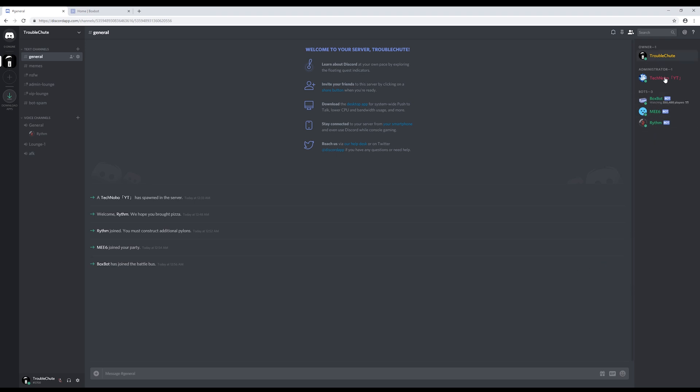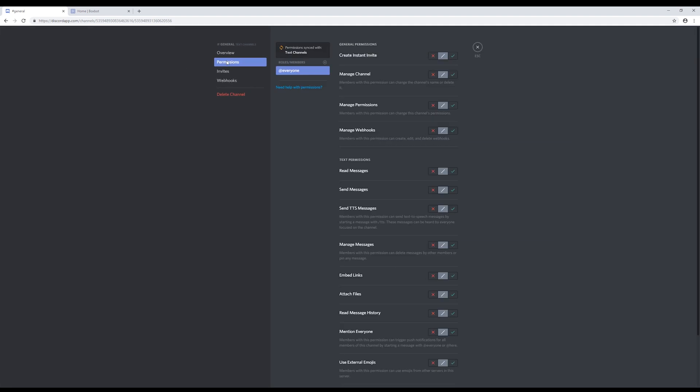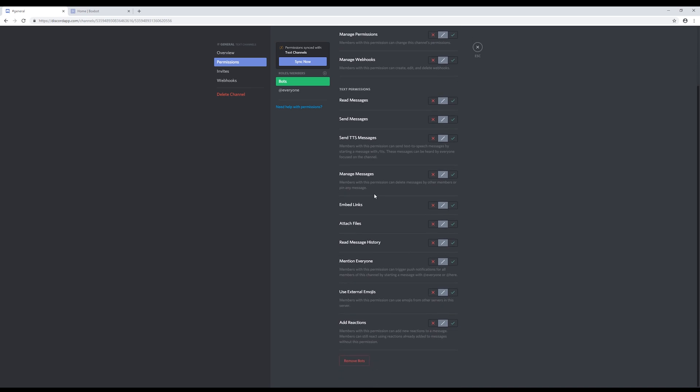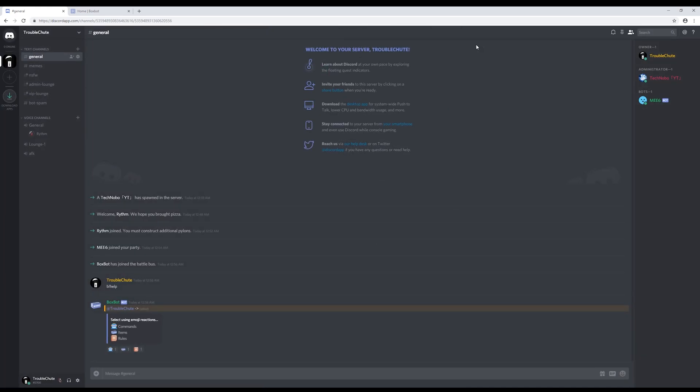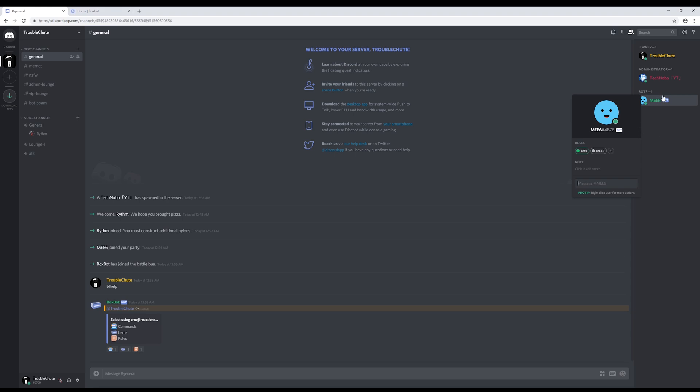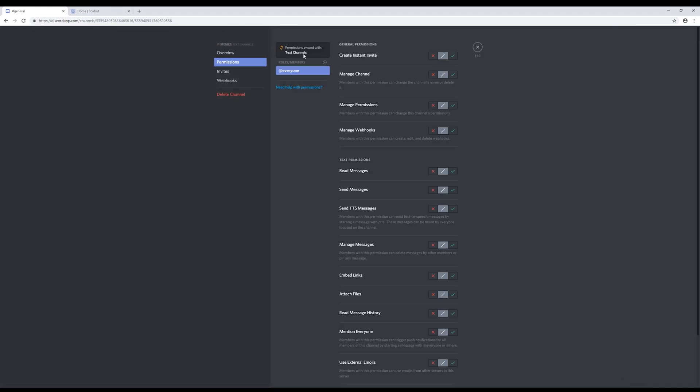If you see bots on the right hand side that you don't want looking at certain channels and responding to commands, like be help for the BoxBot, then you can click the settings next to the channel you want, permissions, hit the plus, bots, scroll down and make sure that read and send messages are off. Once you save changes and head back, you'll notice that the bots you don't want there have disappeared and the bots with administrator roles will still be there. We'll go ahead and do that for every channel we don't want them spamming in.